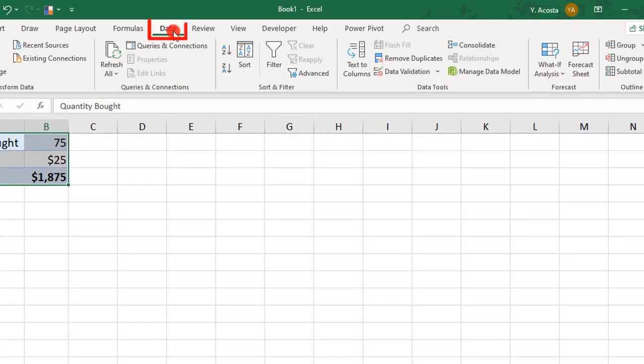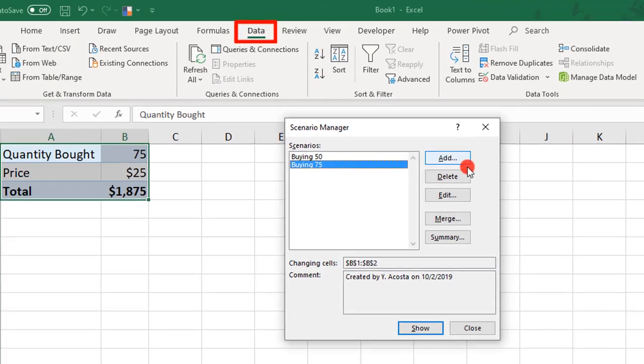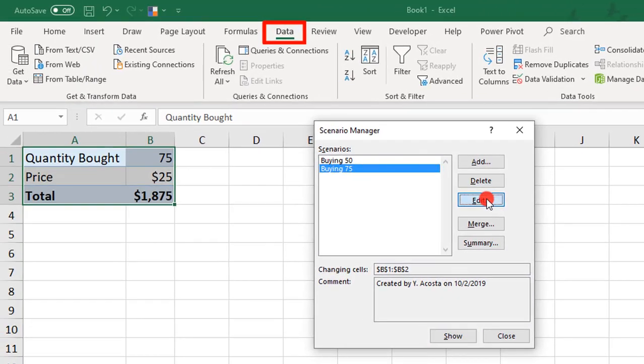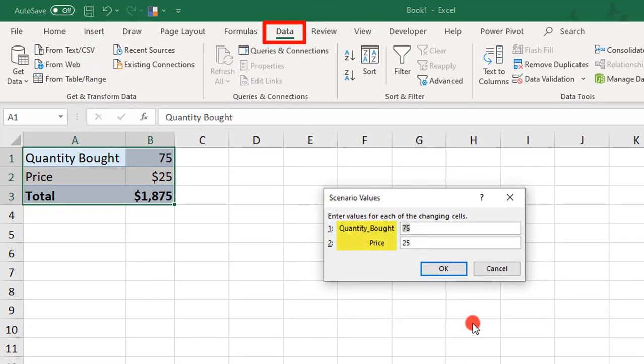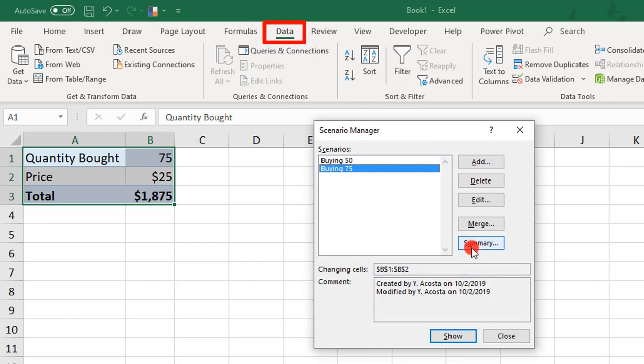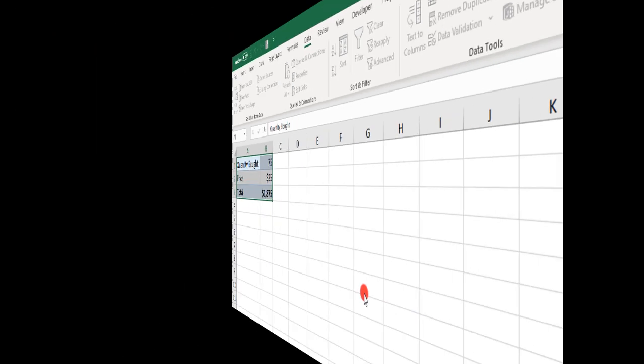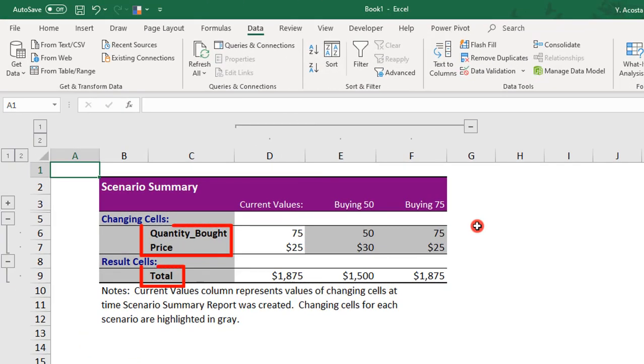Now, if we go back to the Scenario Manager, and let's click on Edit. Click OK. Notice that now the Scenario Values have new names. They're not displaying the cell references anymore. And if you create a new summary, you'll see the new name labels here, too.